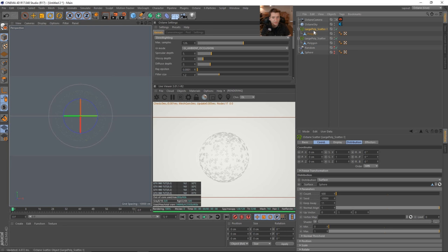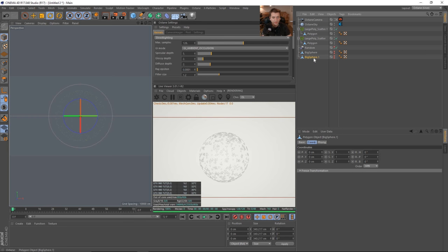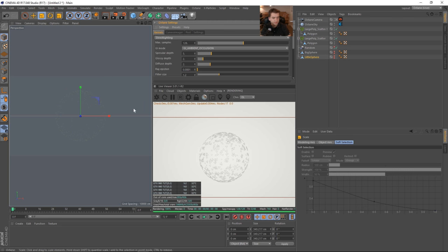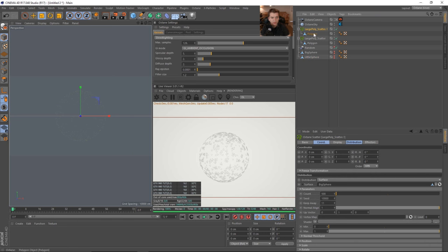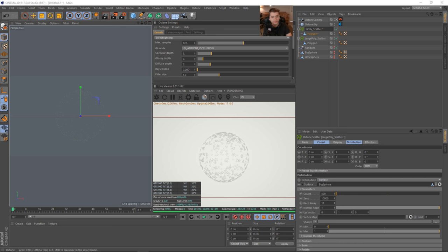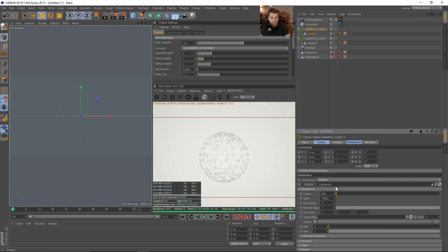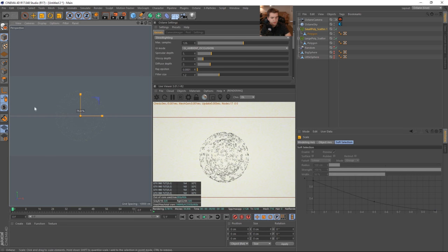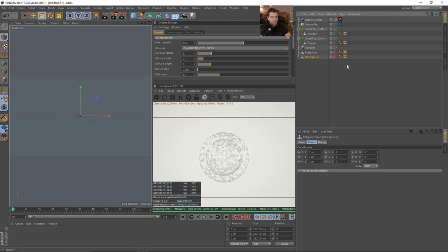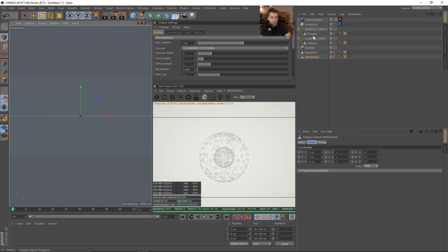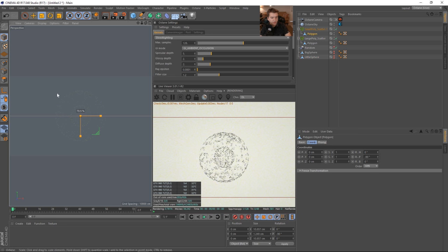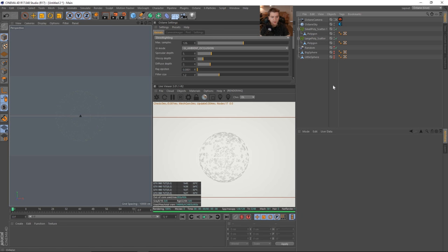And we can call this something like large poly scatter. And then we could duplicate this and grab our sphere. And let's call this a big sphere. And then we can make another one that is the little sphere. Scale that down. And we can just put that into our new scatter object. So let's call this small. And drag in our surface. So let's grab the little sphere, shrink it. And then the polygon here, we can shrink that as well. So they're tinier. So I think that will do that for the first part.